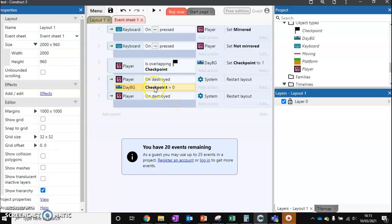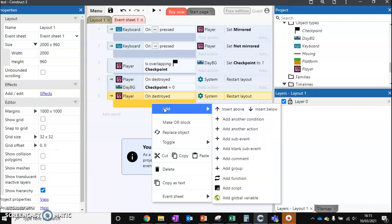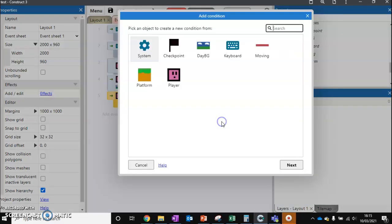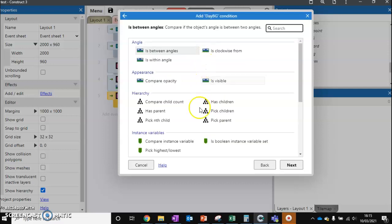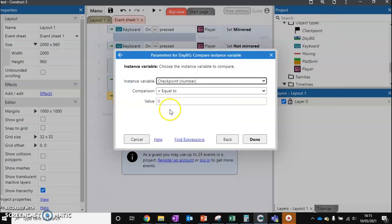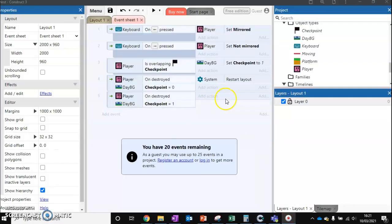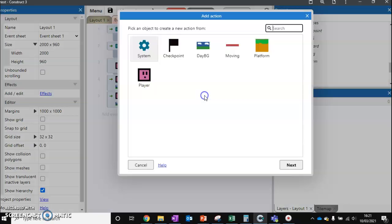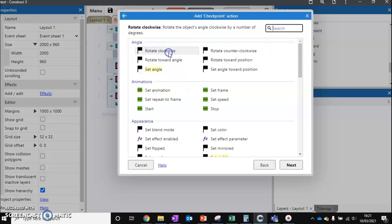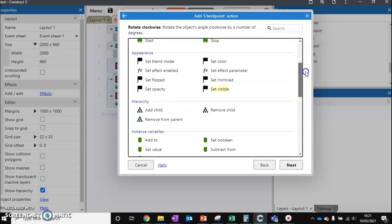Now if the checkpoint equals 1, we want to start at the next checkpoint. Add another condition — background compare instance variable checkpoint equal to 1. We can get rid of the restart layout action for this case. On 'destroyed', if checkpoint equals 1, we go to our checkpoint.